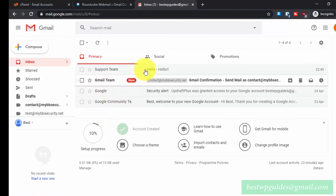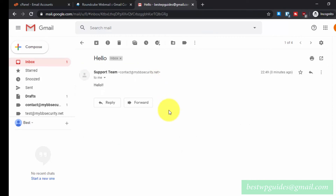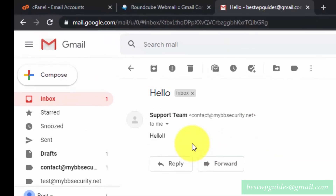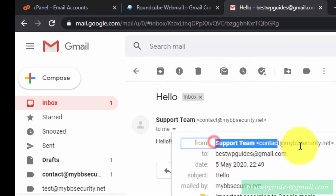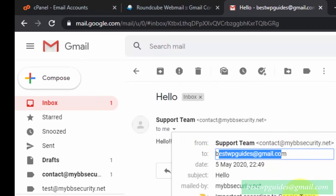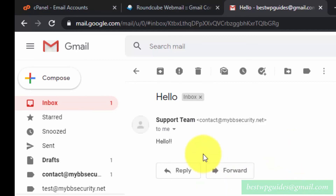As you can see, this is the hello message I just sent to myself. I sent it to my Gmail address, and you can see it shows 'From: Support Team' to bestguides@gmail.com. It is working correctly.